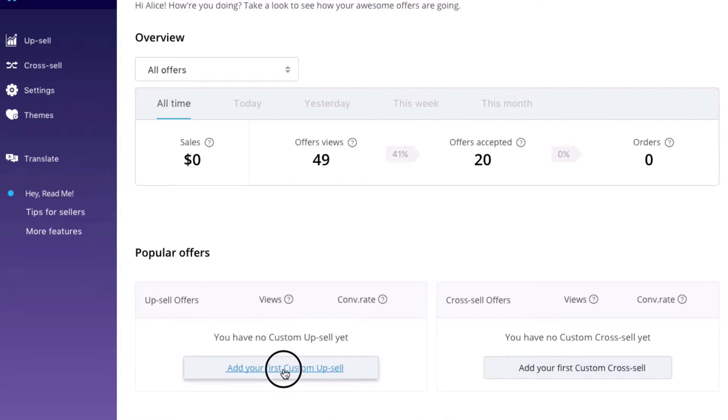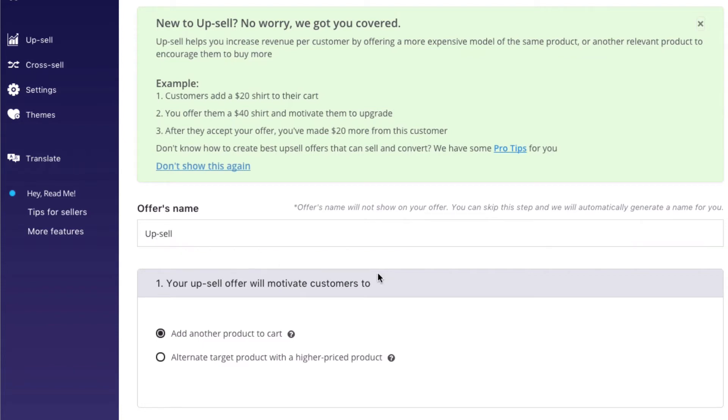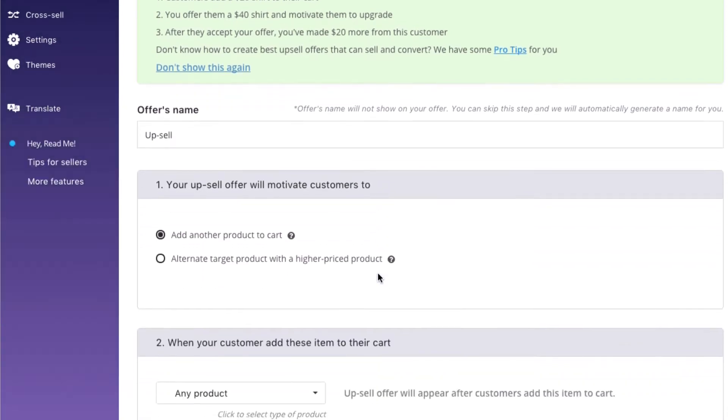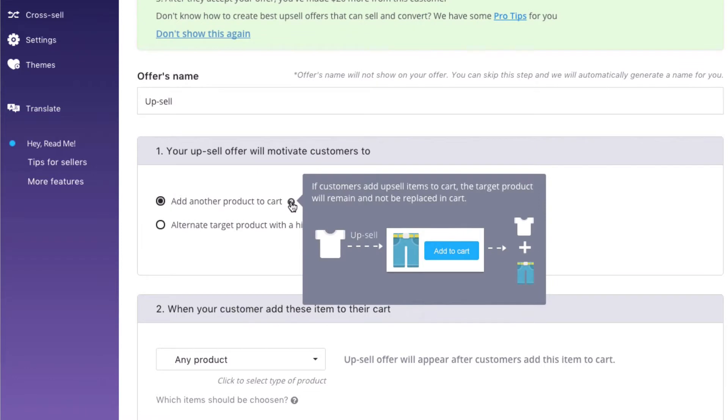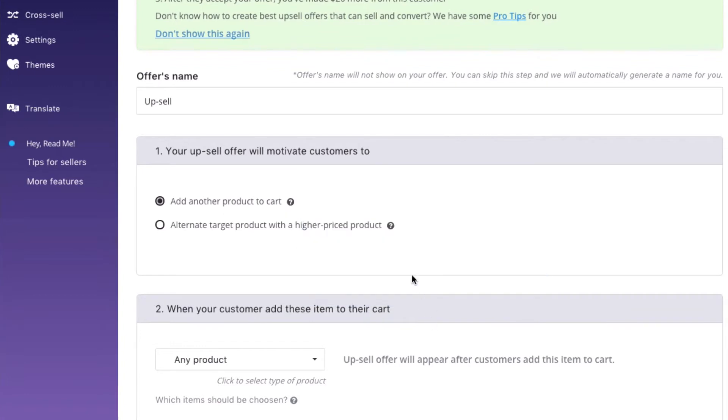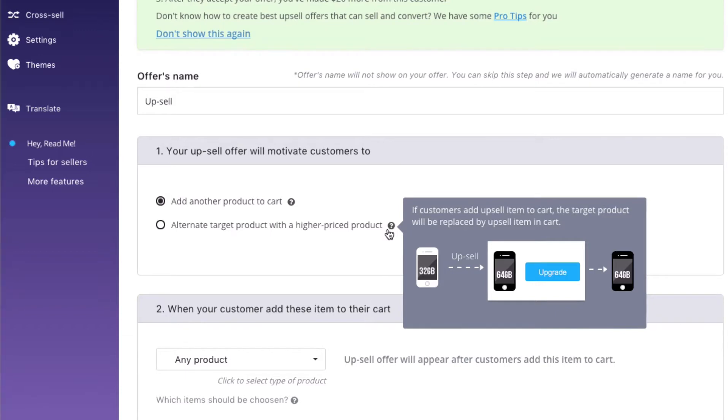Click Create Your Upsell Offer. There are two options for you to upsell products. First, suggest customers to add another product to cart, for example, bundling a t-shirt and a pair of jeans. Second, alternate the target product with a higher-priced product. For example, upgrade a 32GB mobile phone to 64GB.